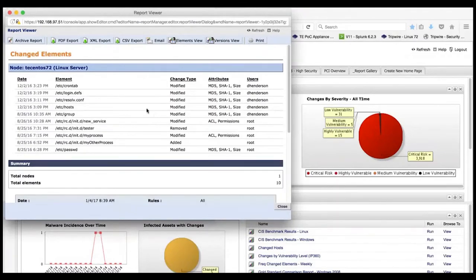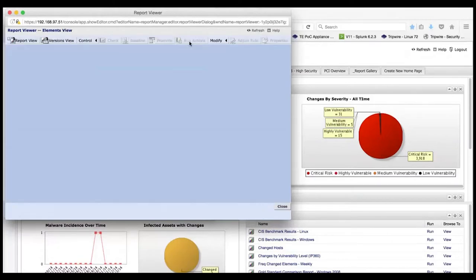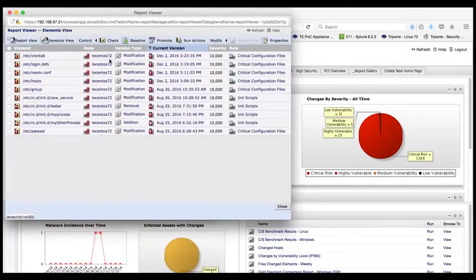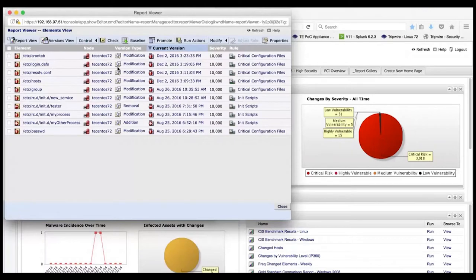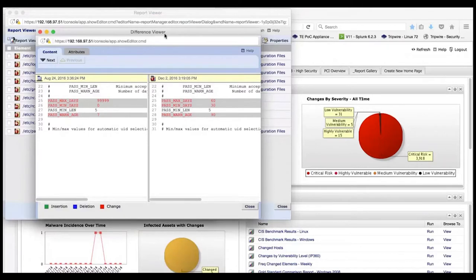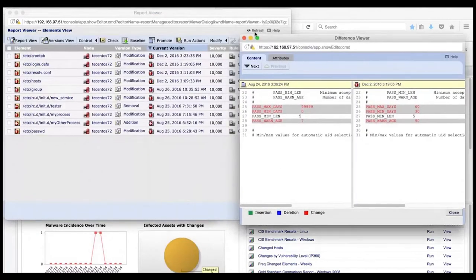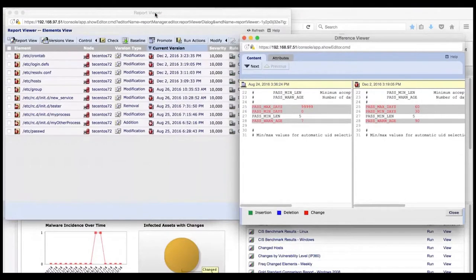Here's how to get a side-by-side view of that information. Click on the Elements View button and click on Modification for one of the elements. We'll use login.defs for this demo. This shows the baseline of the file on the left and the change on the right. In addition to what's provided in the summary, this is also critical information.